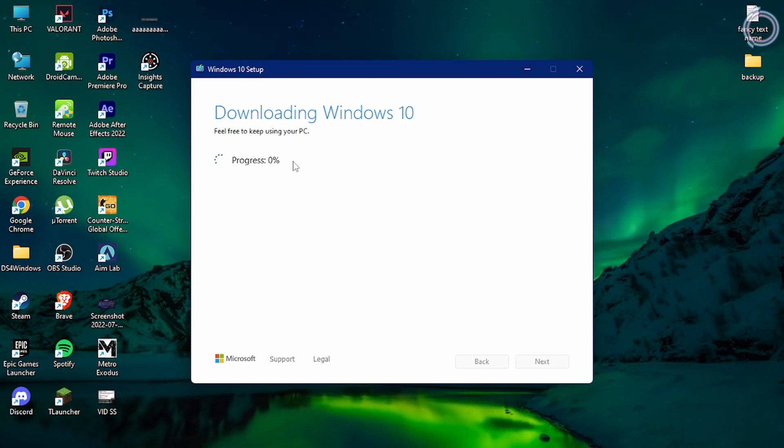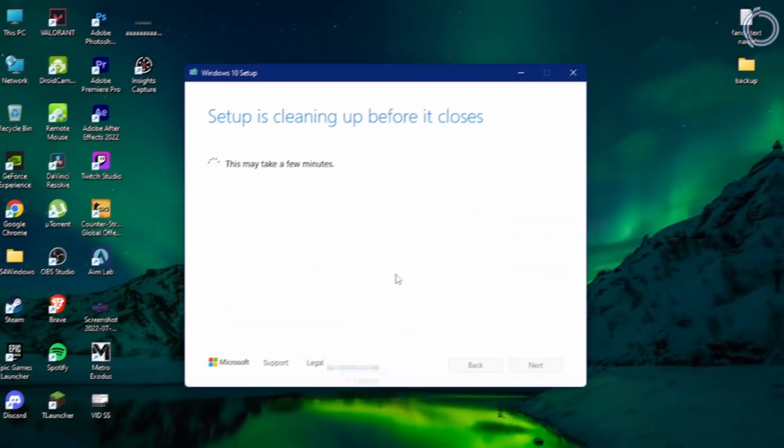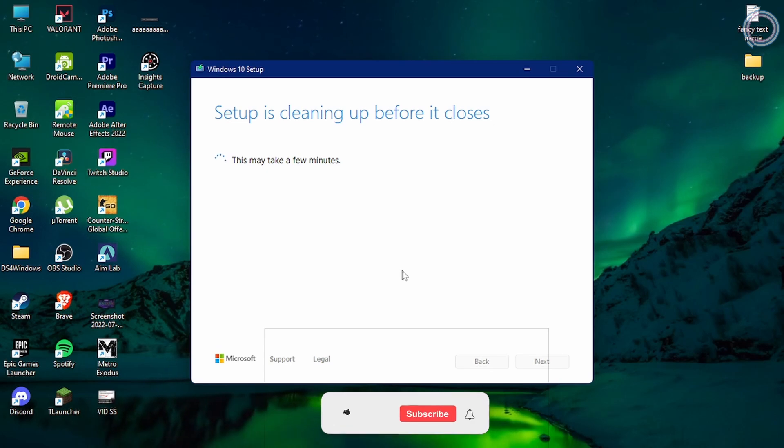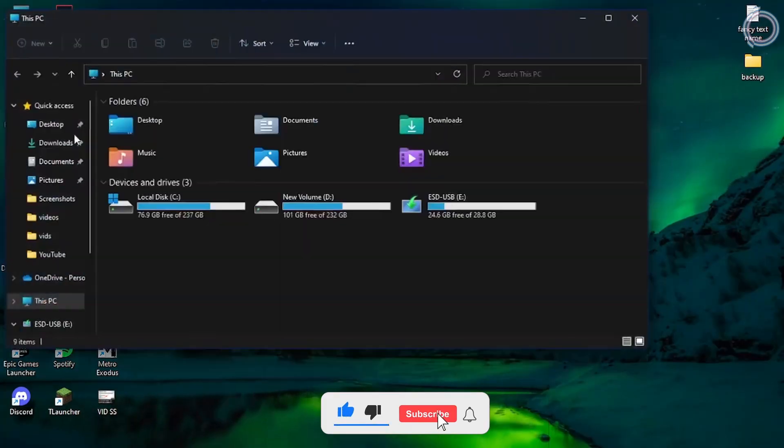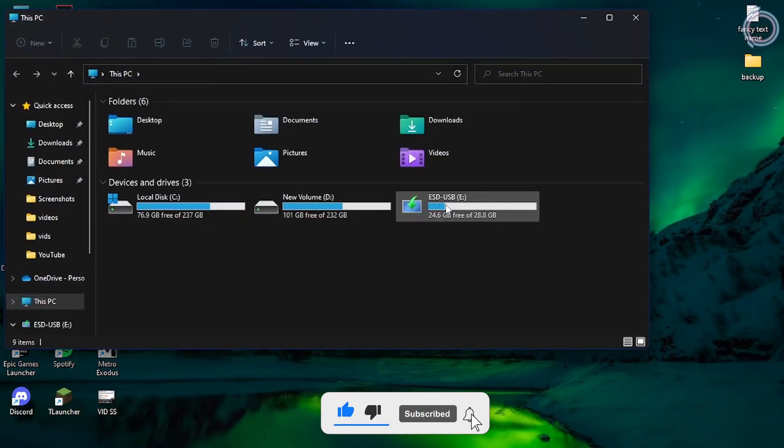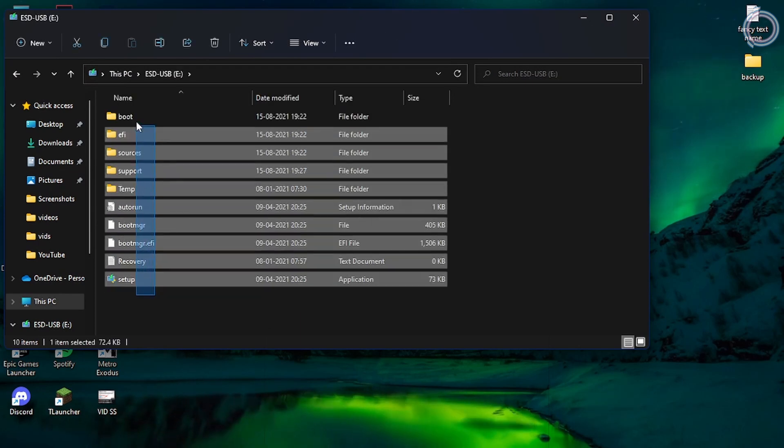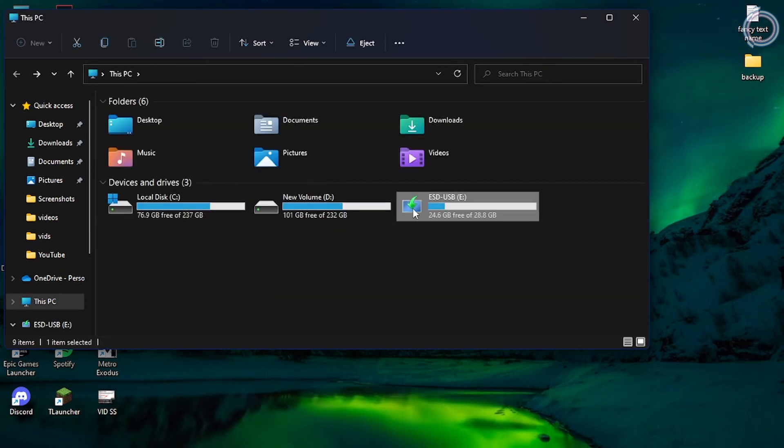Then it will start downloading Windows 10 on that USB drive. Once it is downloaded, it will show the setup is complete. You can see the USB drive has all the setup of Windows 10 and the logo has changed.